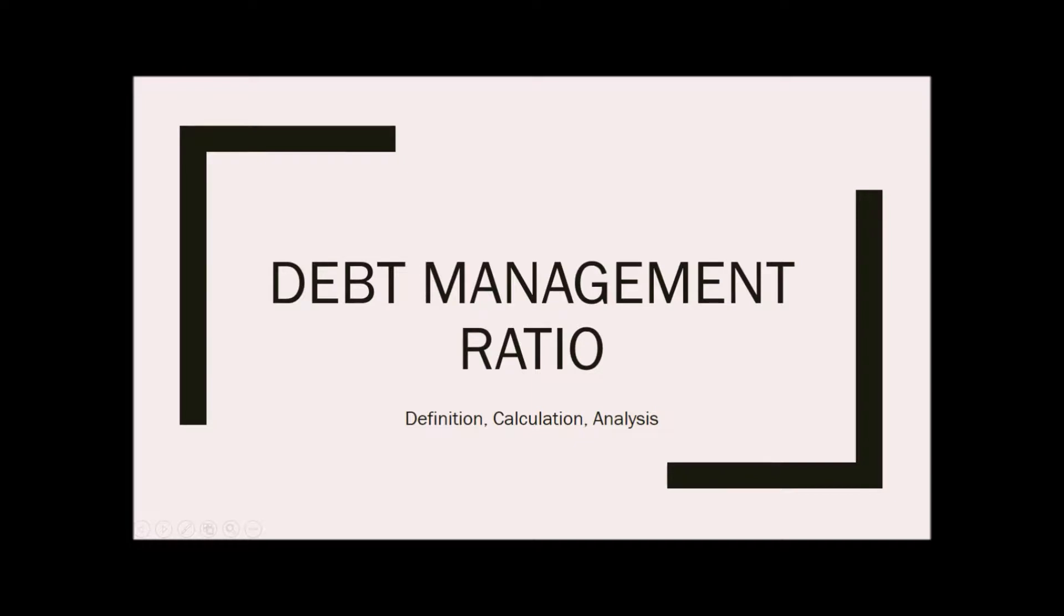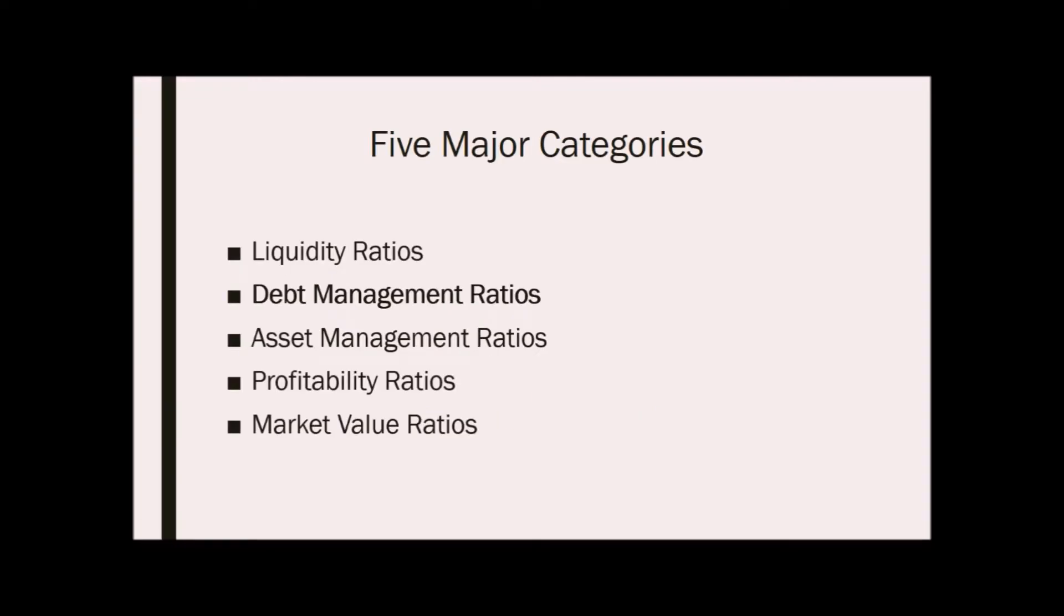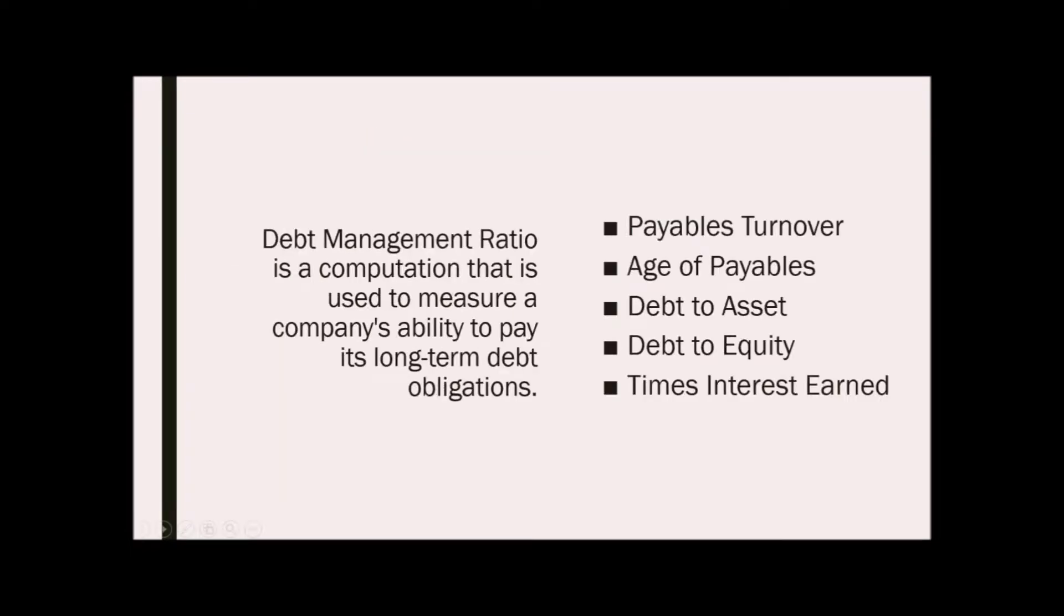The five major categories of ratio analysis are: liquidity, debt management, asset management, profitability, and market value ratios. The debt management ratio is a computation that is used to measure a company's ability to pay its long-term debt obligations.